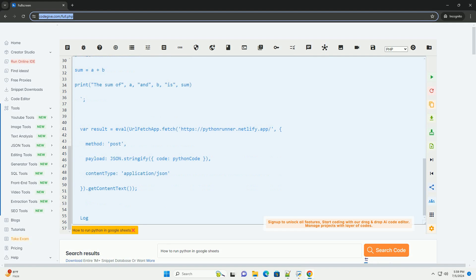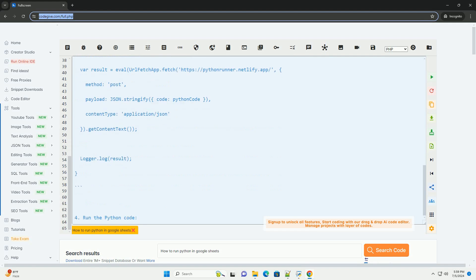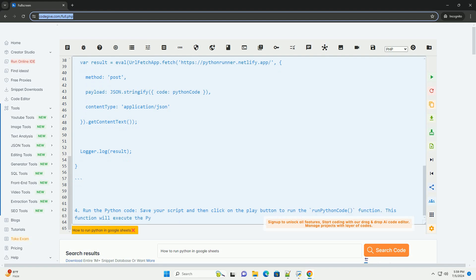Step 1: Open Google Sheets. Go to https://sheets.google.com and create a new spreadsheet.